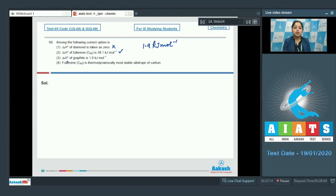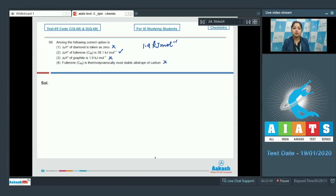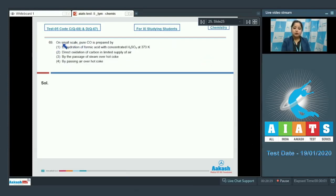Statement three: standard enthalpy of formation of graphite is 1.9 kJ/mol — this is an incorrect statement, as graphite is thermodynamically the most stable allotrope of carbon, so the standard enthalpy of formation of graphite is taken as zero. So the correct answer for this question is option number two.